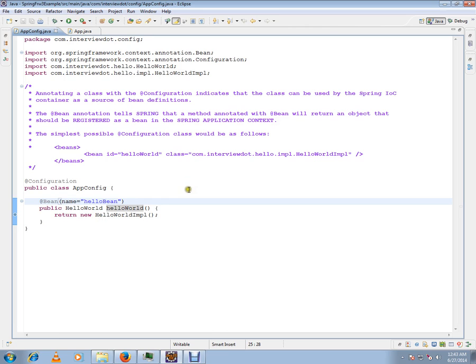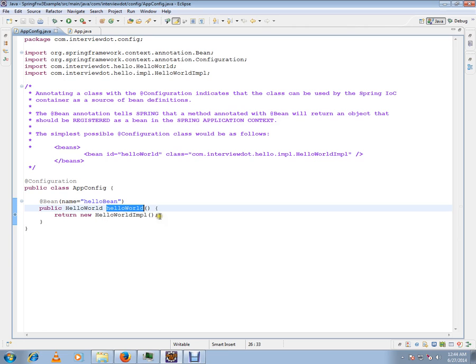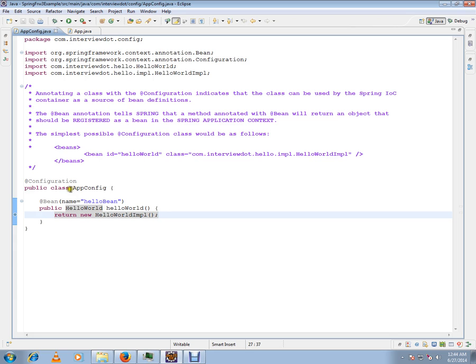You can give the name here if you want, otherwise the name of the method will be considered as the name of the bean in the Spring container.